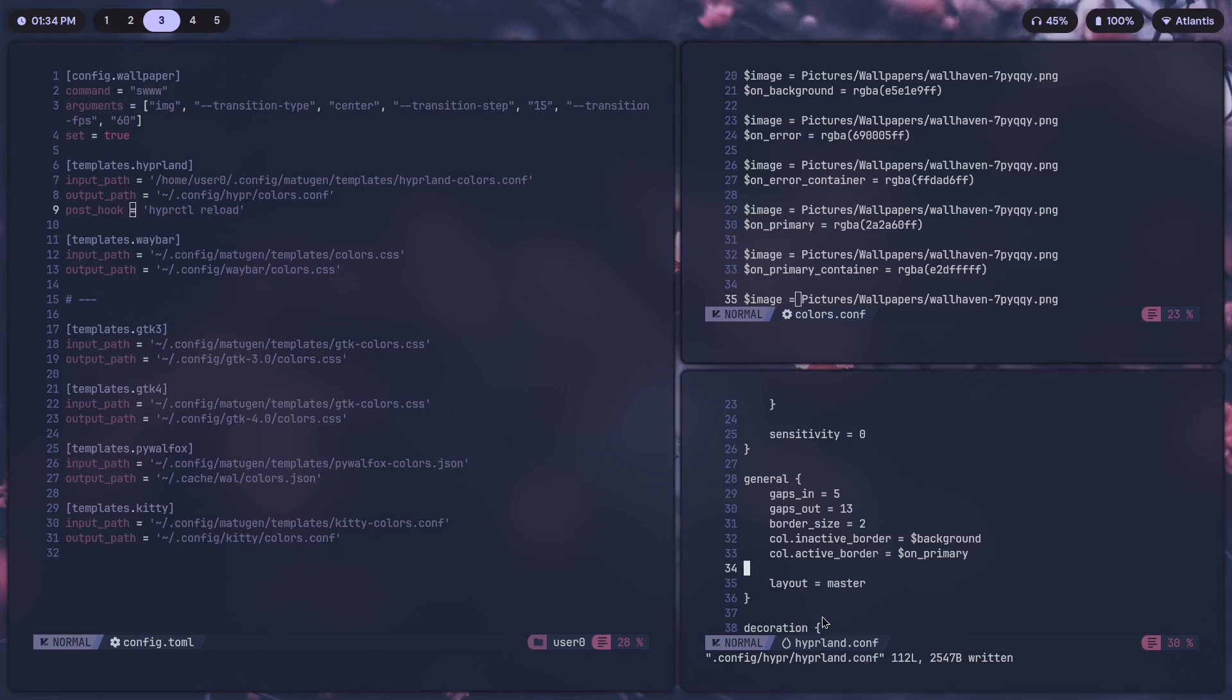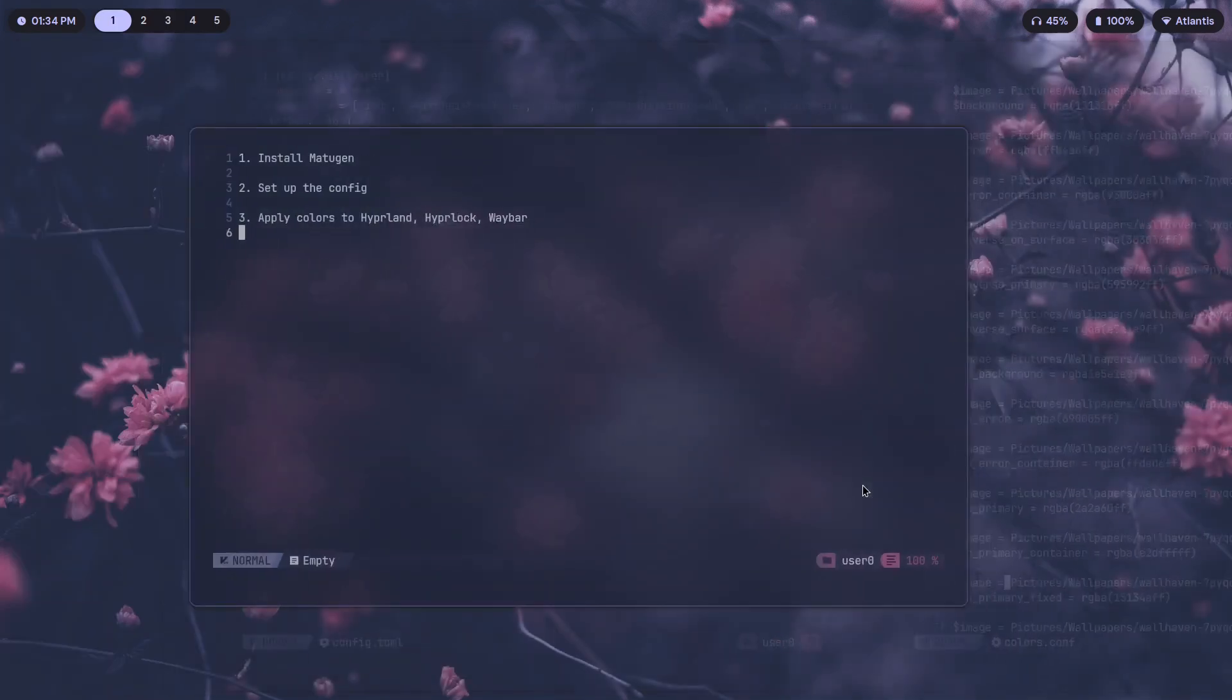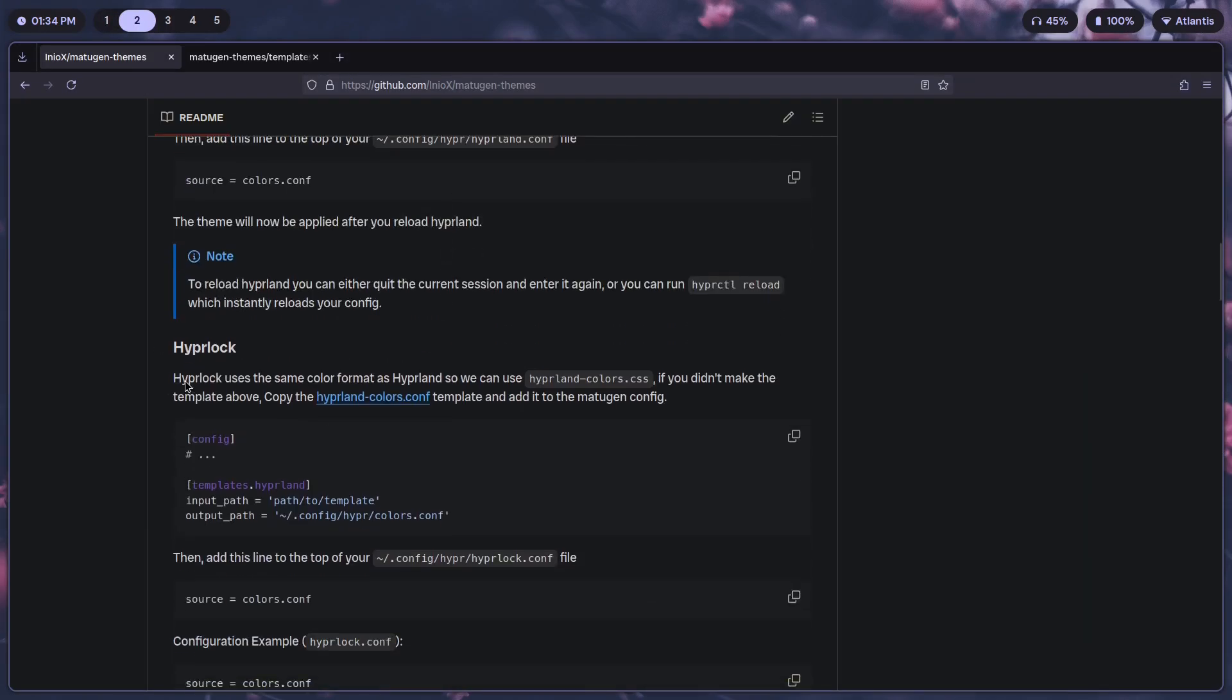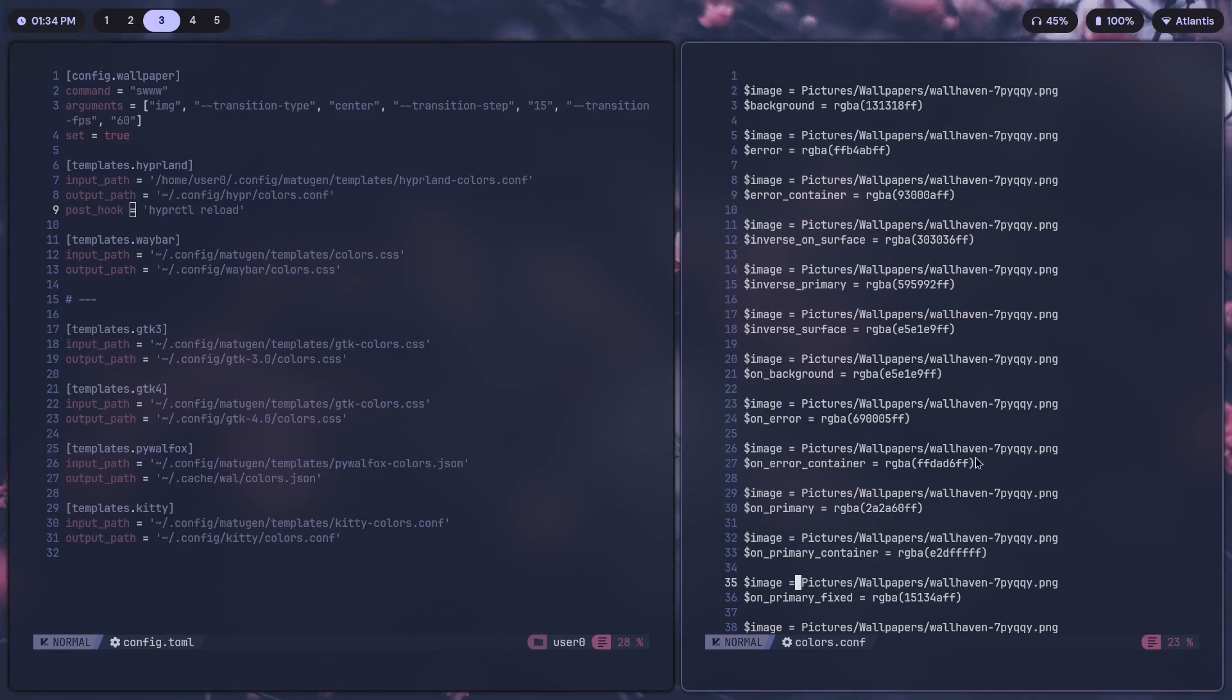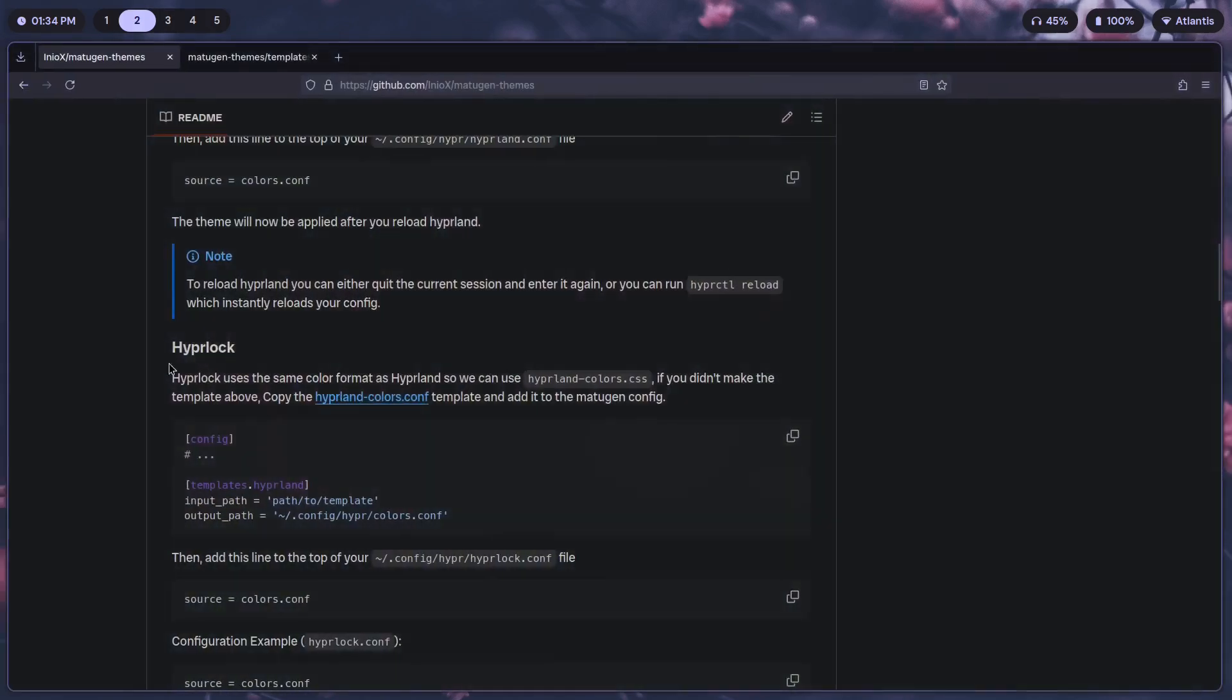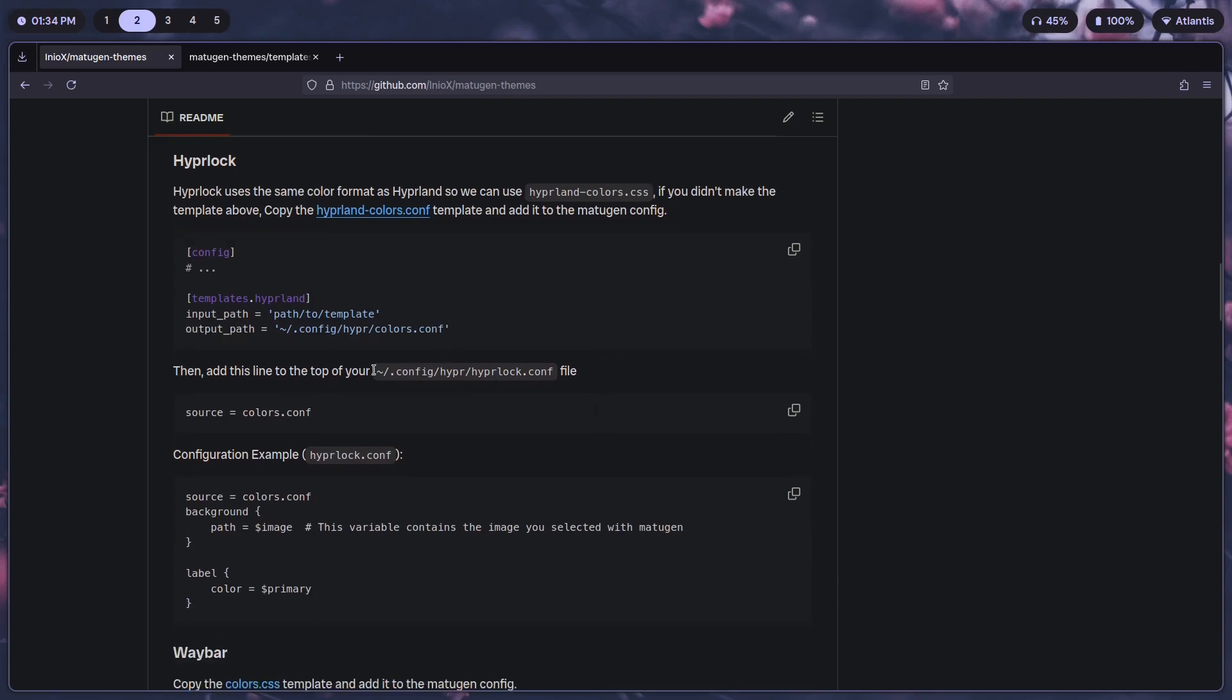That's it. That is for Hyperland, that's done. Next for Hyperlock, go back here. For Hyperlock it uses the same color format as Hyperland, so we've already made this hyperland-colors.conf file which was there in Matugen's directory. All that we have to do is use that for Hyperlock as well. Basically they're just asking you to copy the template and make it, and once that's done you just have to add this line to hyperlock.conf.